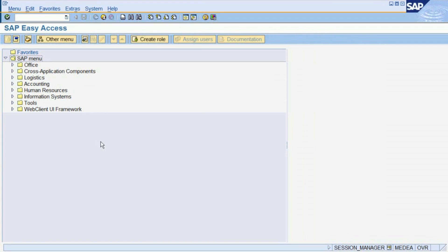In this video, we will demonstrate how to post a document in Financial Accounting.